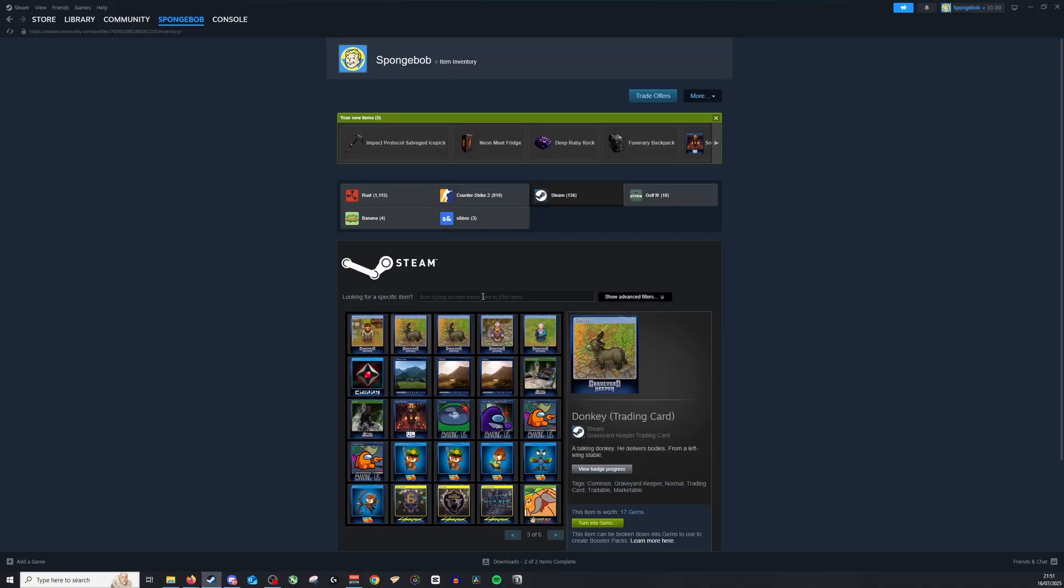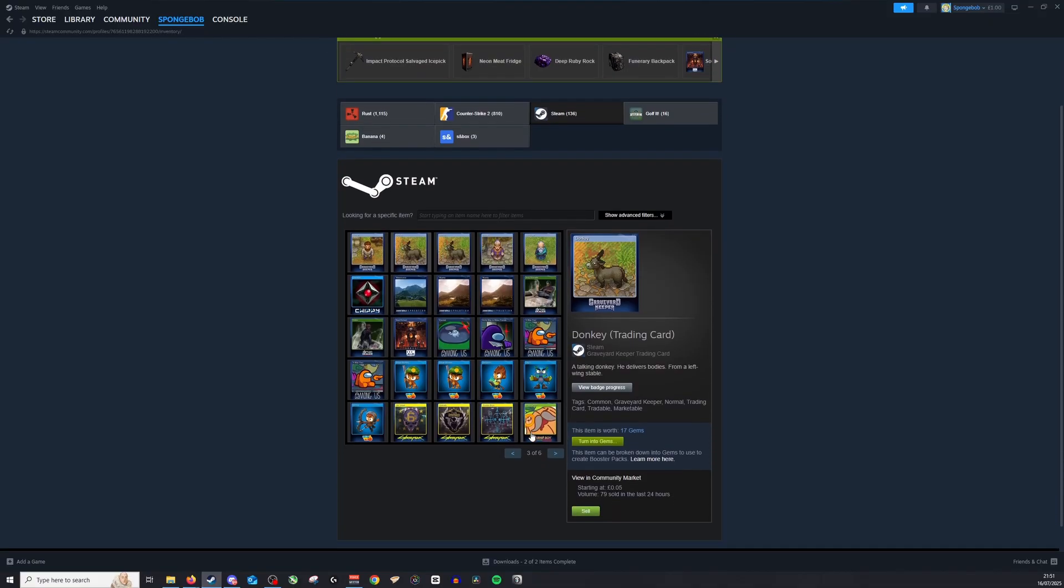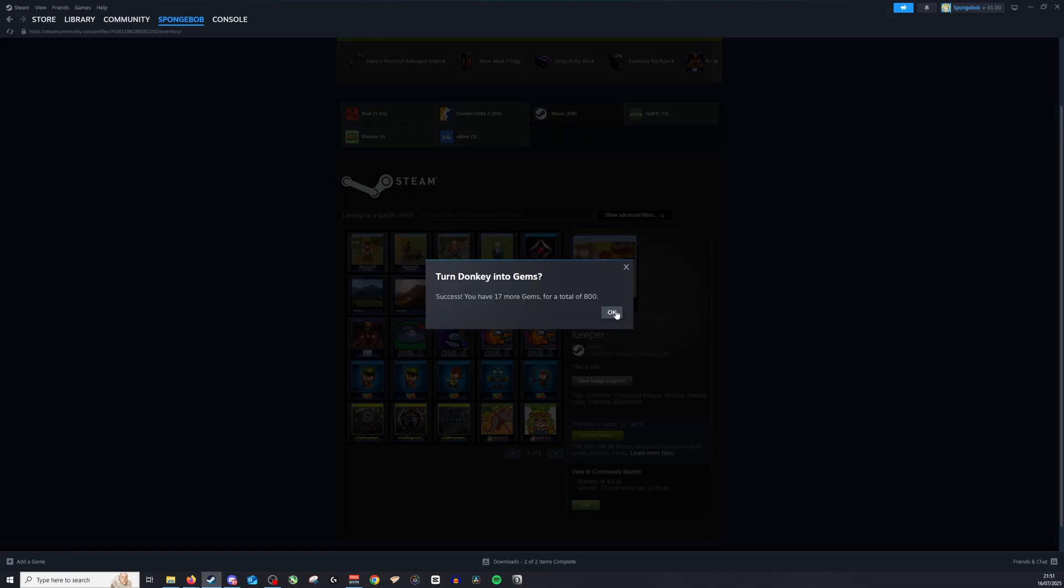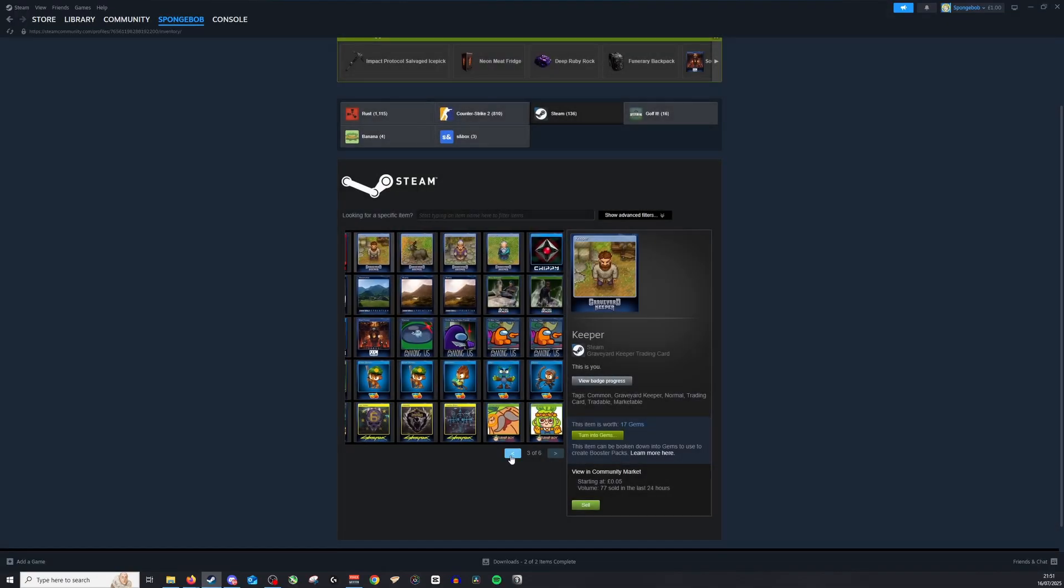...is click on the card I don't want anymore and click turn into gems. It'll actually tell me just how many gems I can get for this. What you do then is click OK and it'll convert it for me.